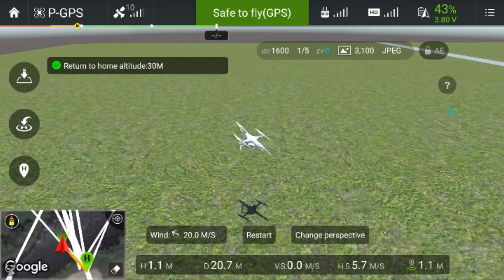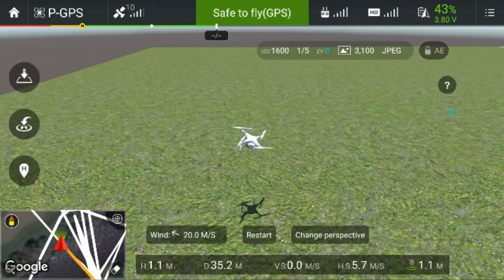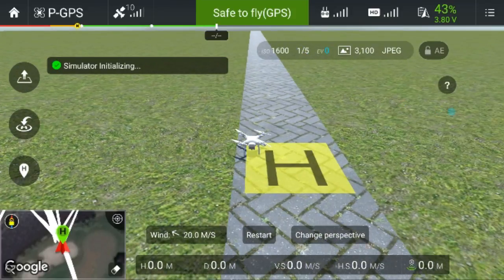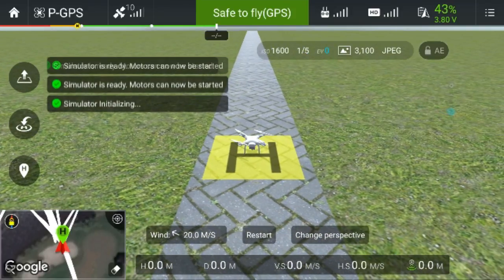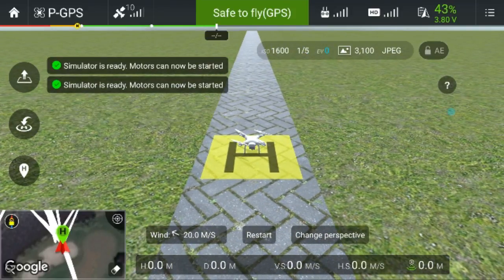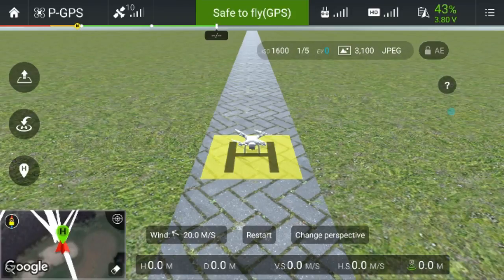This is why you need to be very careful with the days you pick to fly your drone and the wind speeds you choose to fly in. Thanks for tuning in to my channel — I'll catch you all later.